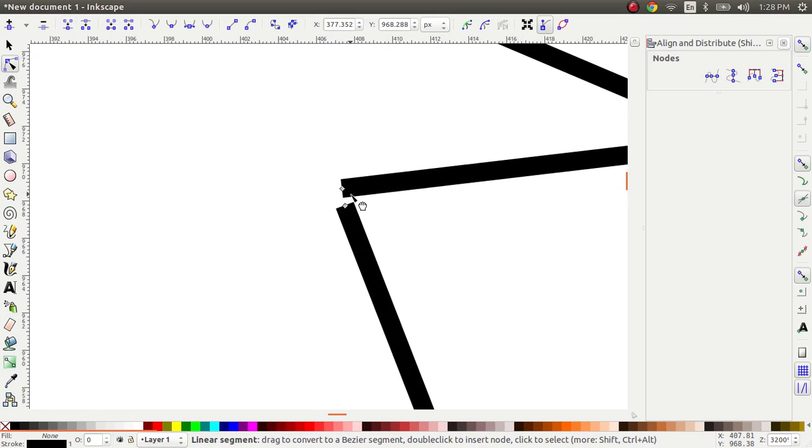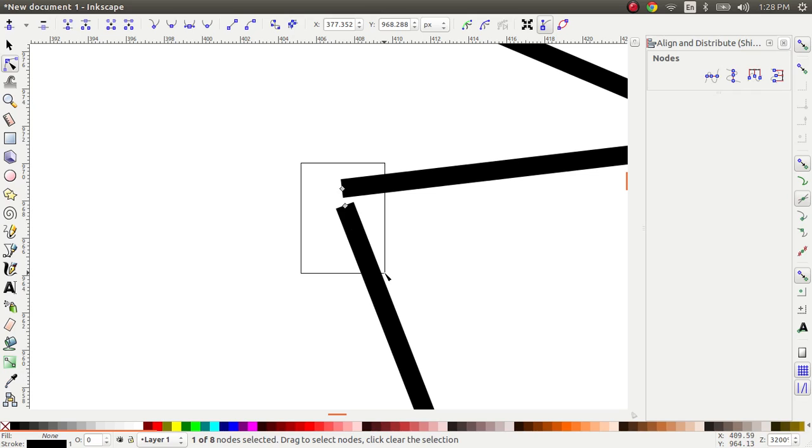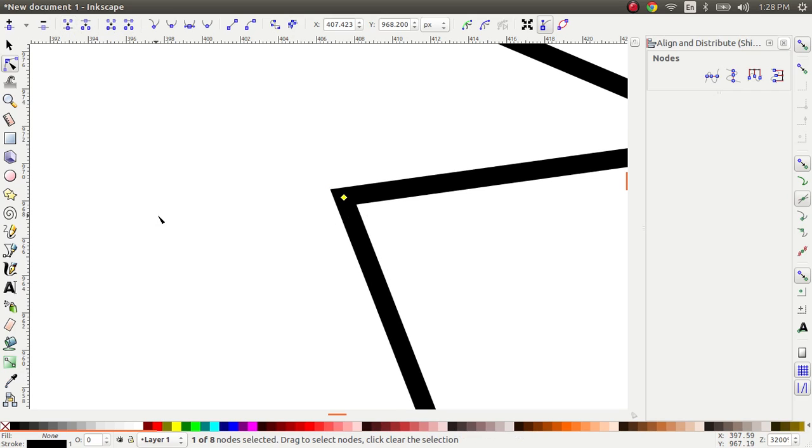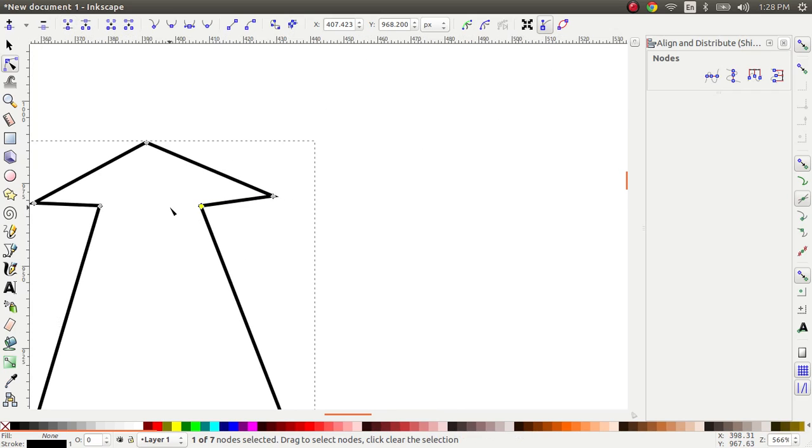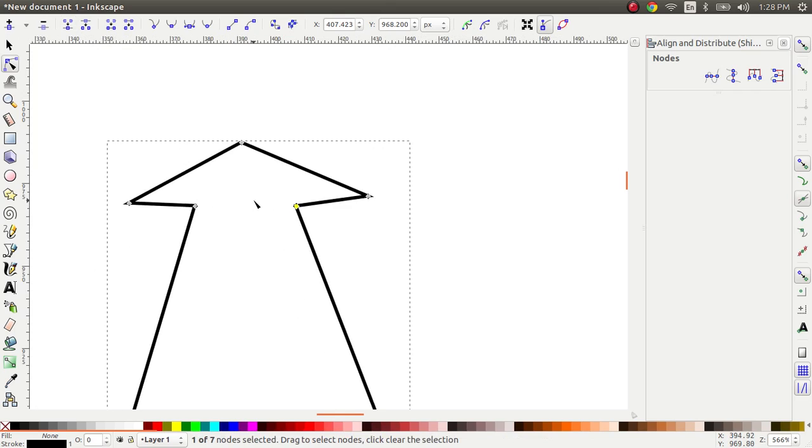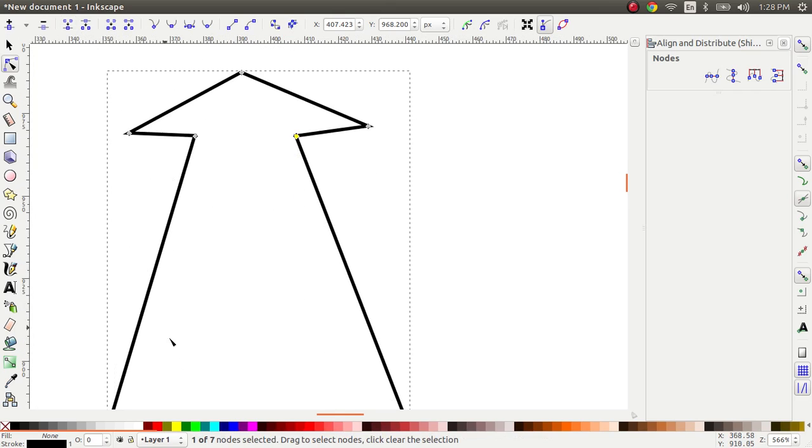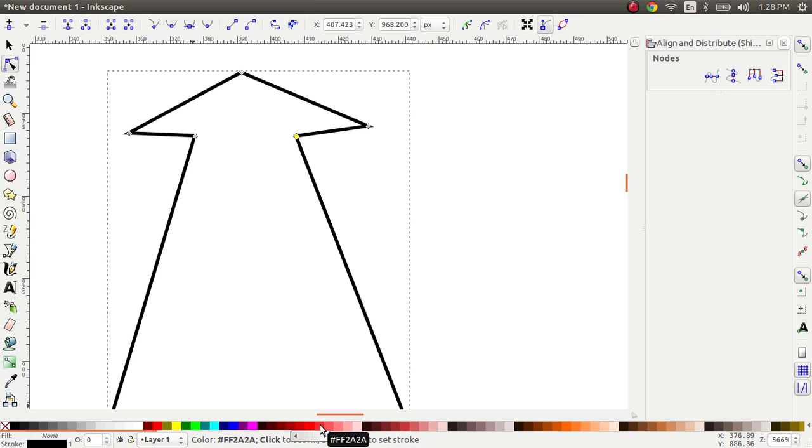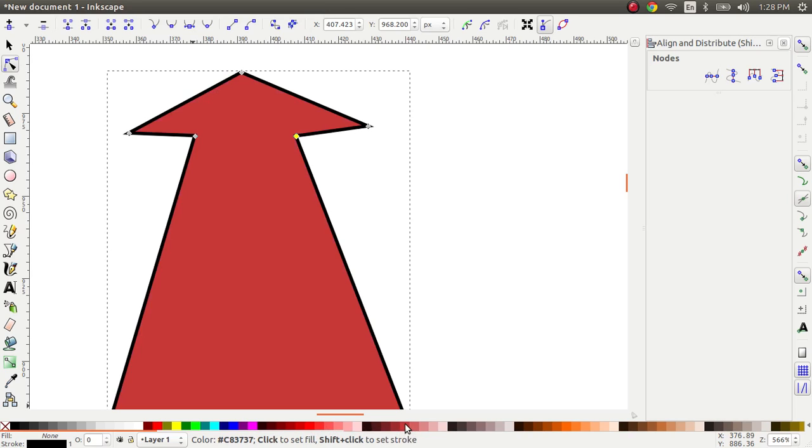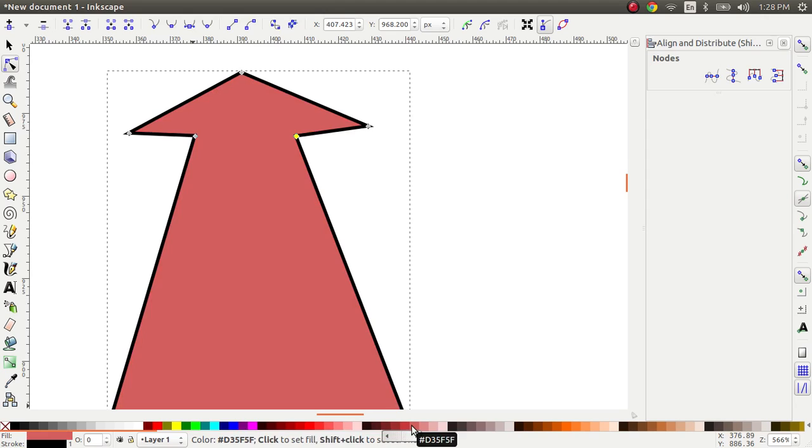And I'll do the same thing here. I'll select these two nodes and combine these nodes together. And that gives me a nice little arrow and I can actually give it a fill now because it's a closed shape.